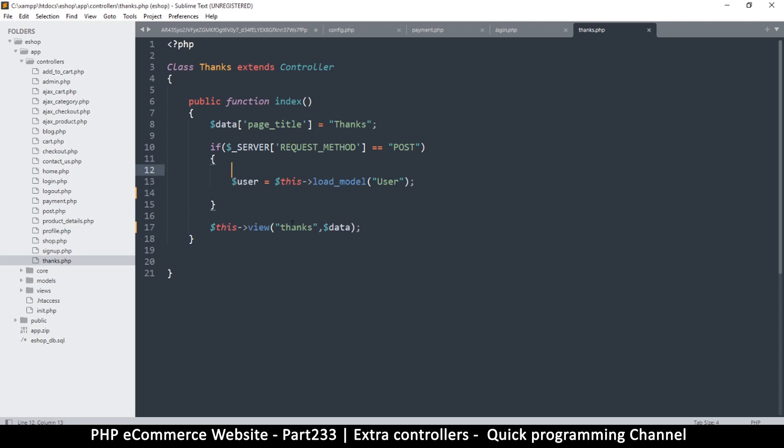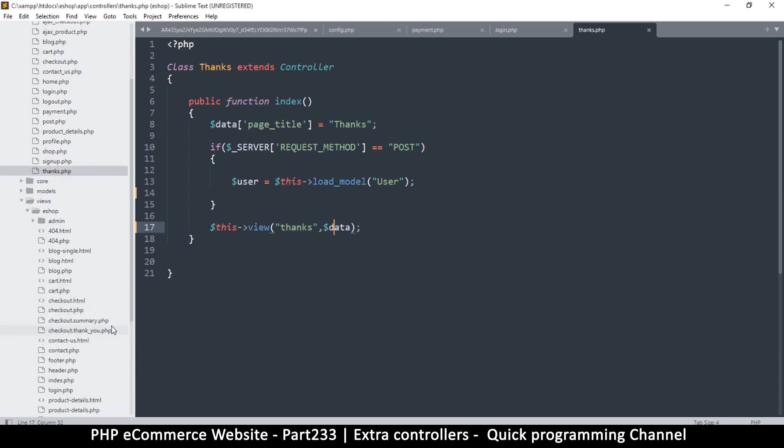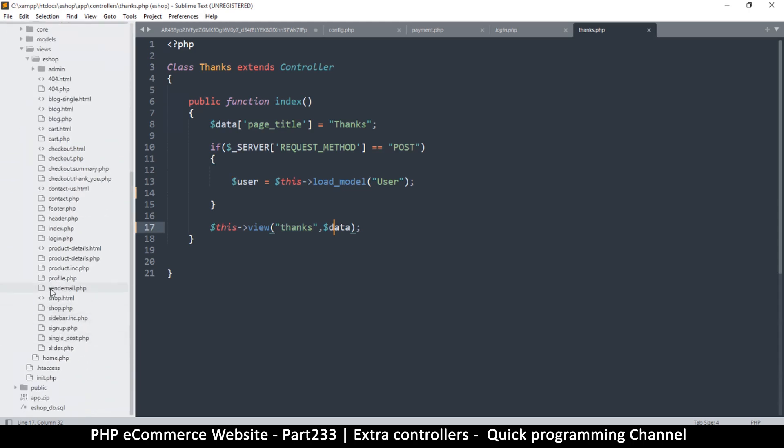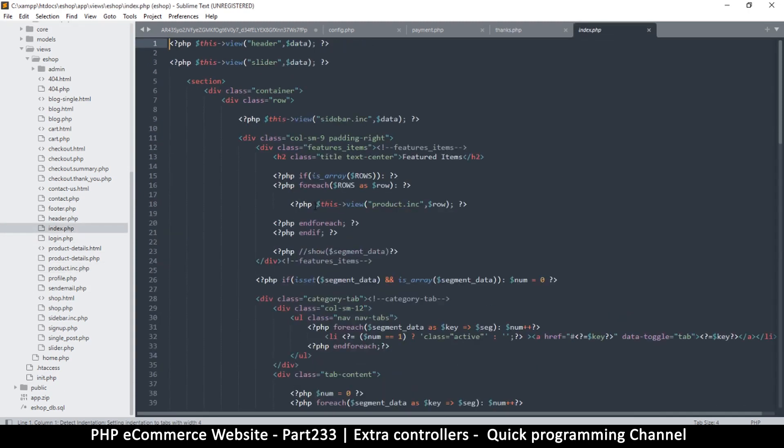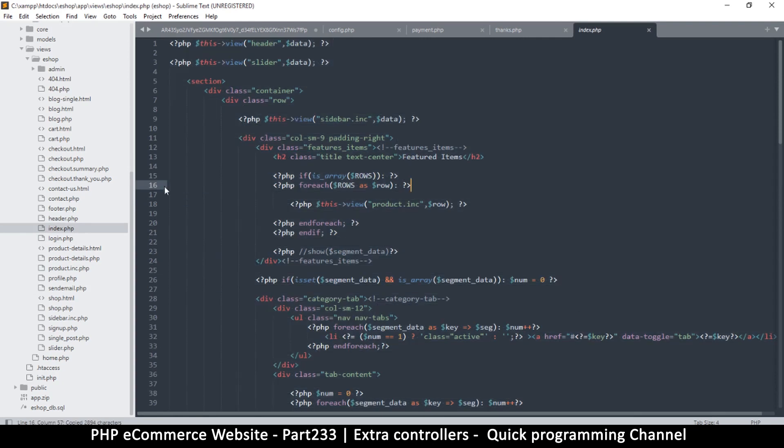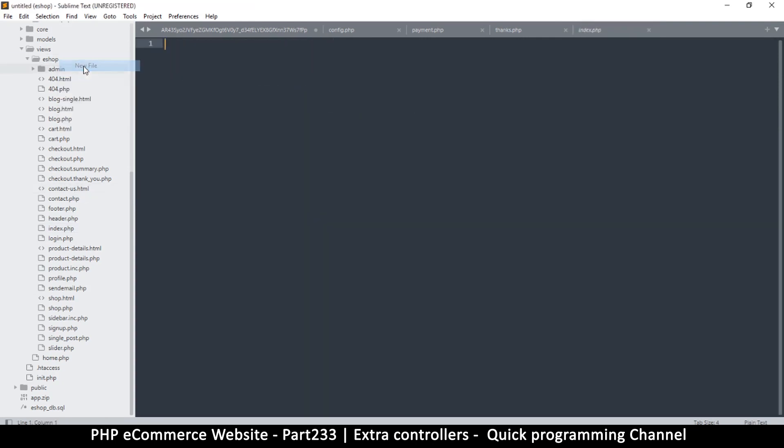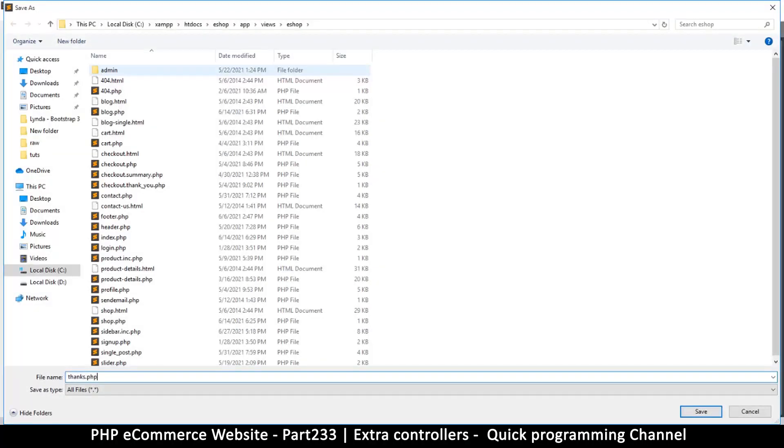Okay, and we'll need a view called thanks just to go with it. So let's go to views and inside eshop. Okay, let's see here. And I want a simple, let's see the index page. This is not so simple, is it? But let me just copy everything from here. Right click on eshop, new, and save. This is going to be the thanks.php.